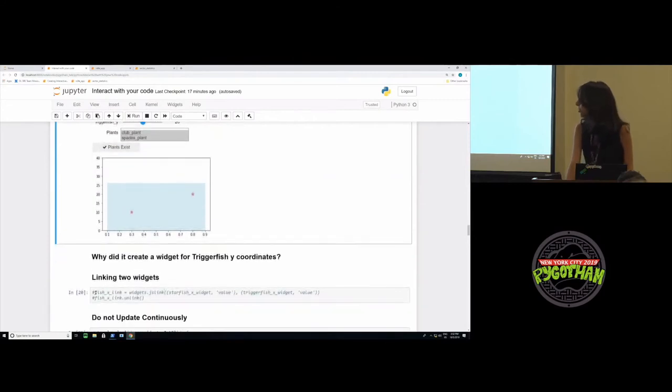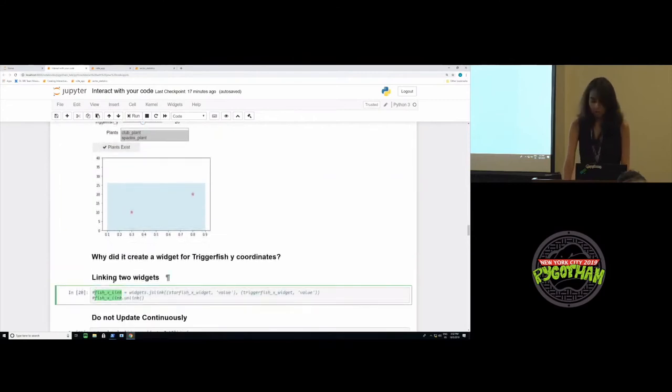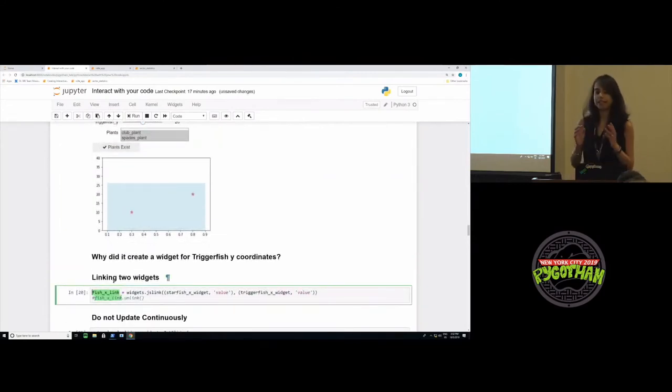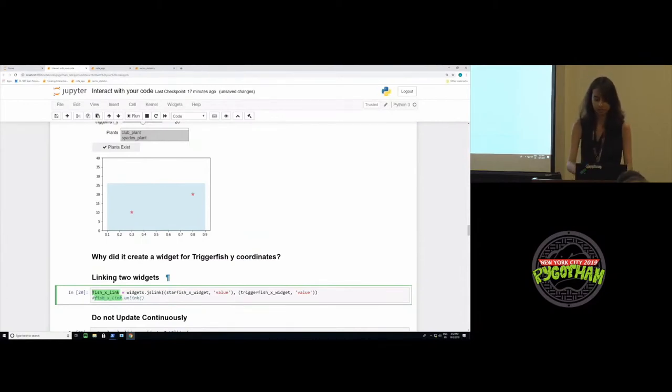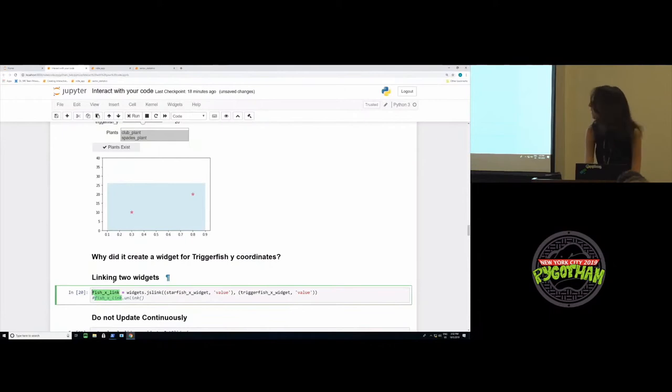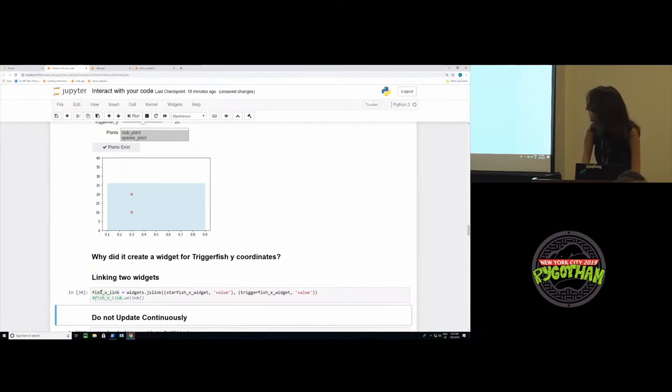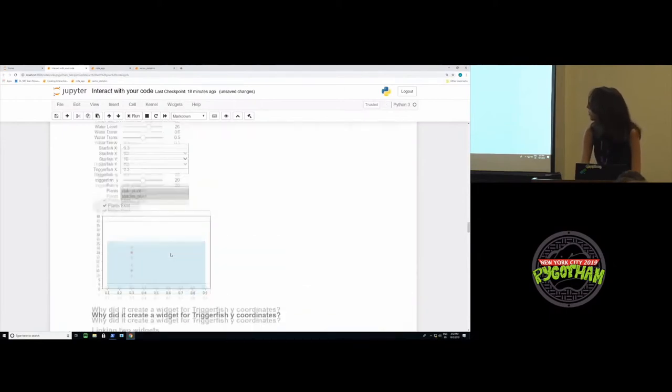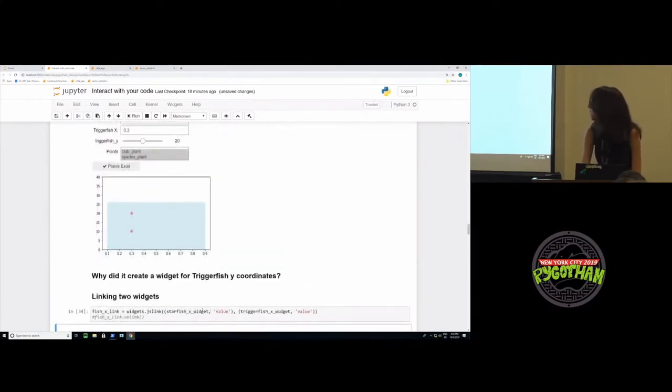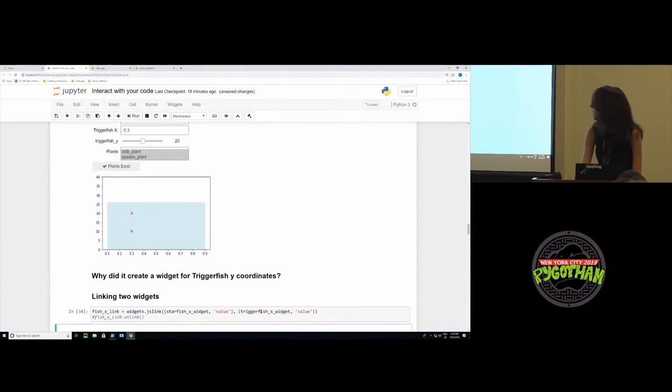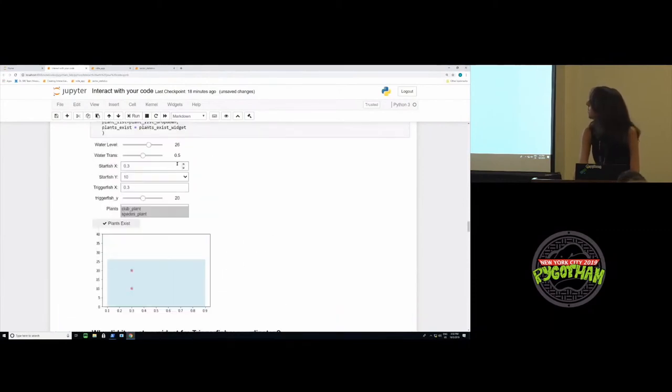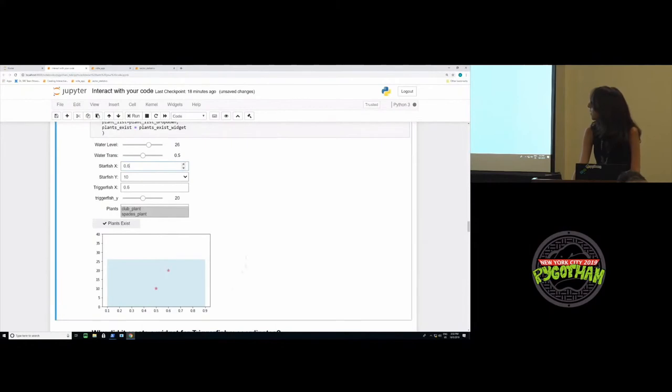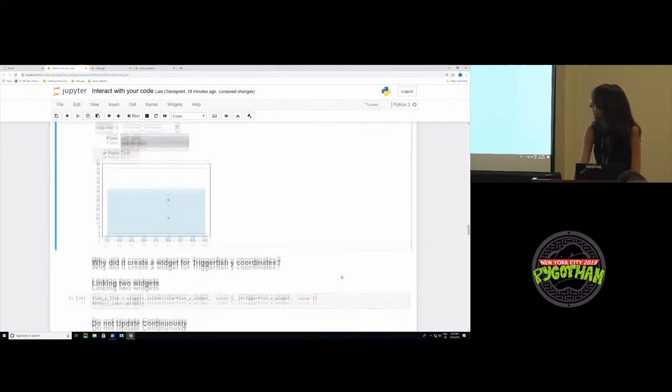We can also link two widgets. This kind of thing may be useful if let's say you're testing a model and you want to make two parameters the same, but you do not want to hard code that into the function. So you can do that using the widgets. Now the starfish and triggerfish X coordinates are linked using this JS link argument. So now whenever I change the starfish X coordinate, the triggerfish moves with it as well.